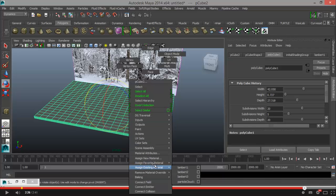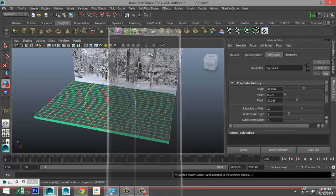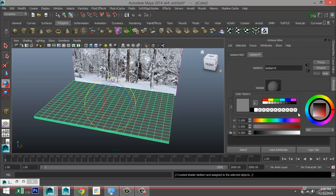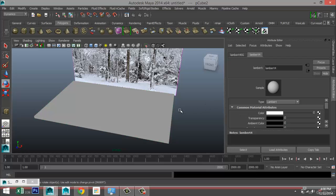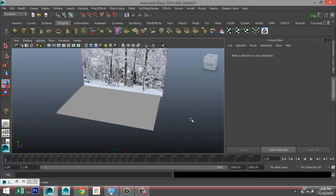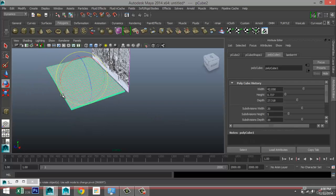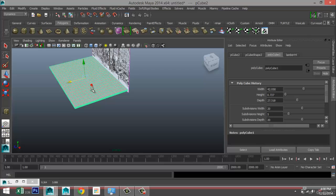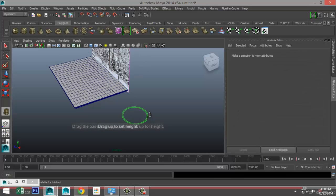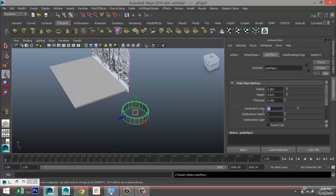Right-click, assign new material Lambert, and make that white. Now I'm going to quickly create a tire — move this thing over here. For that we're going to take a polygon pipe, pull that up, and go to our attribute editor.